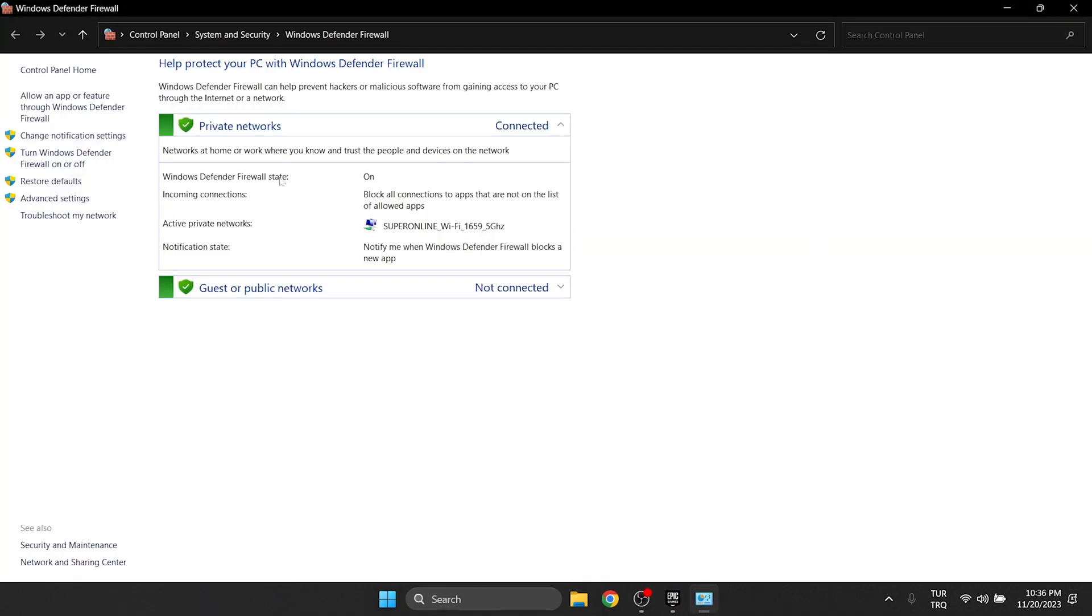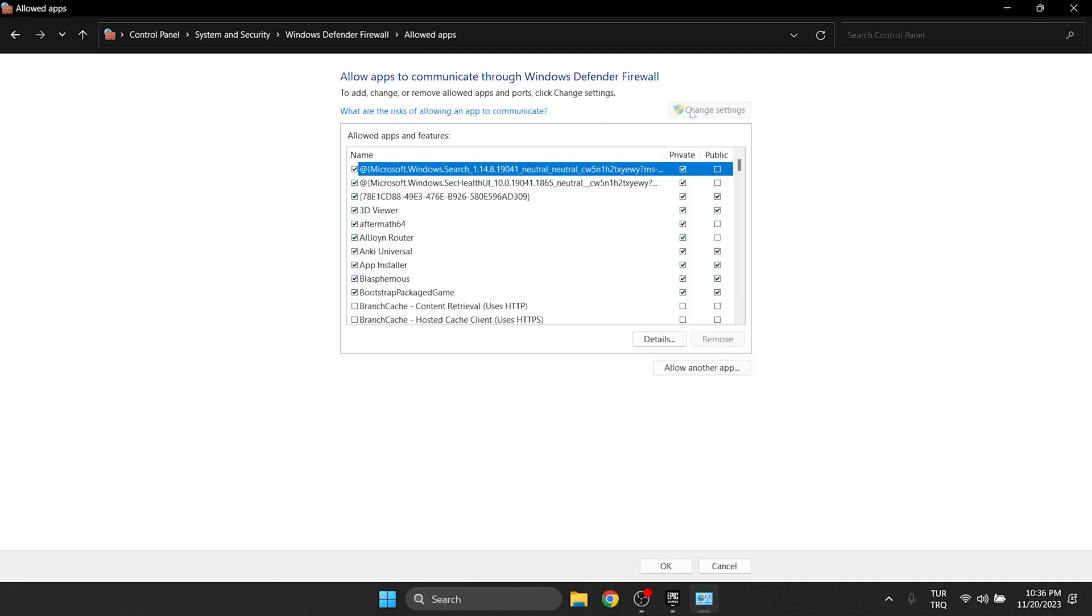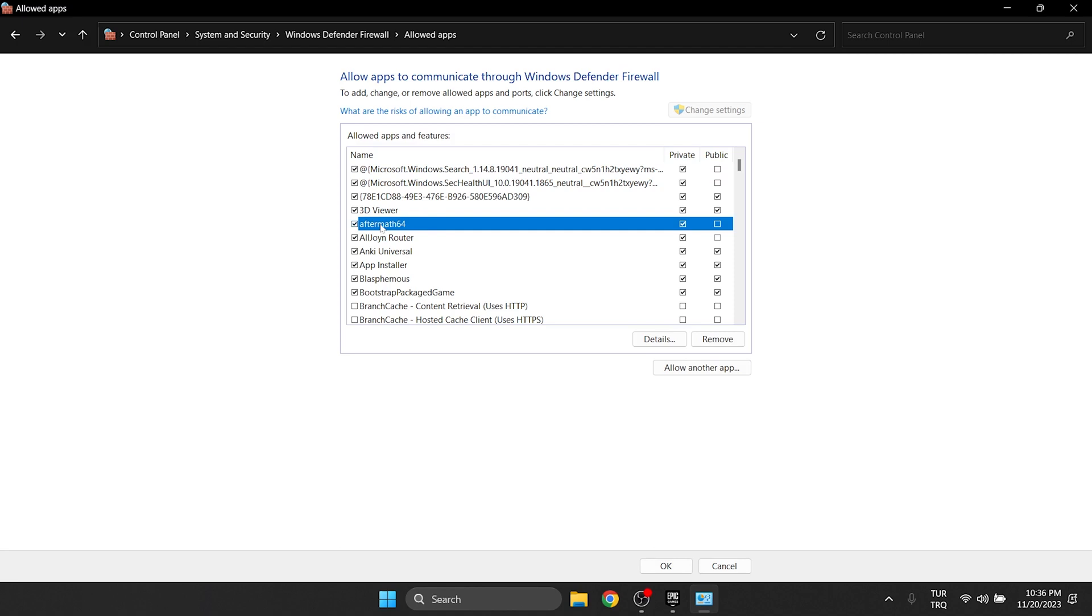After doing this, click allow an app on the left side, then click on change settings and find Aftermath 64 in the allowed apps and features section. After that, we tick the private and public boxes.